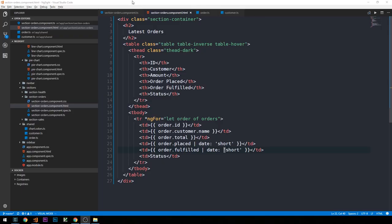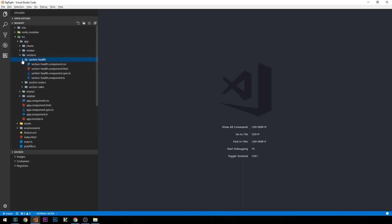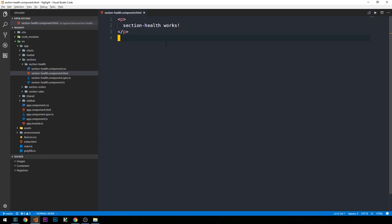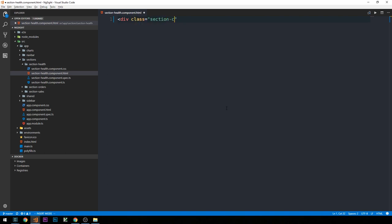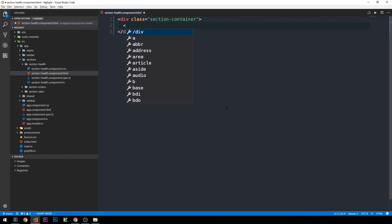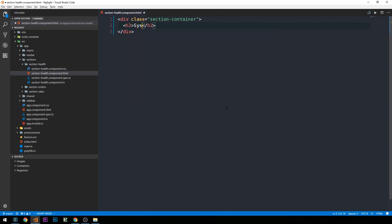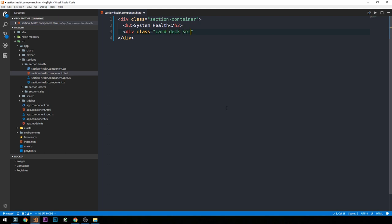So let's go ahead and start building our template. I'll close some of the open tabs and minimize some sections. We're going to open up section health and go into the section health template. I'll remove the boilerplate code and create a div with class section container. This div could really go on the outside of our router outlet, so we'll have to refactor that out of our templates at a later time. We'll call this section system health and represent this visualization as a set of cards, with a class card deck and a custom CSS class servers.